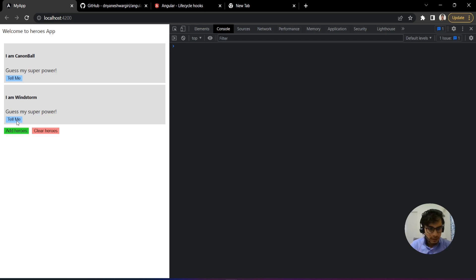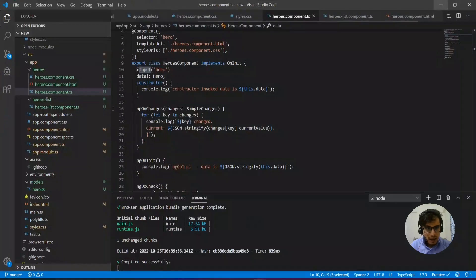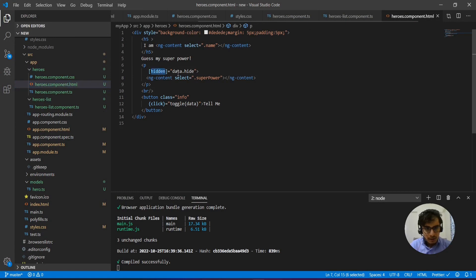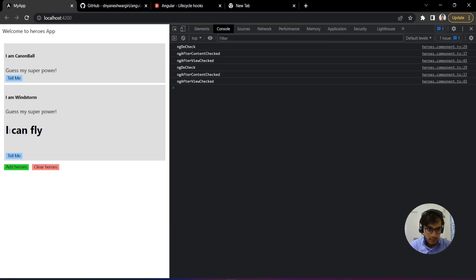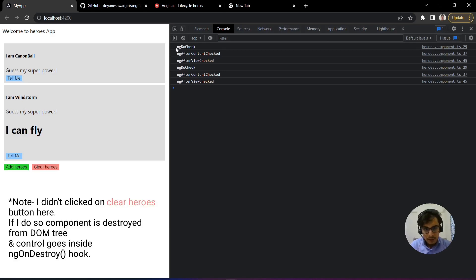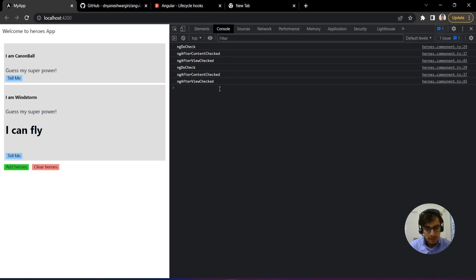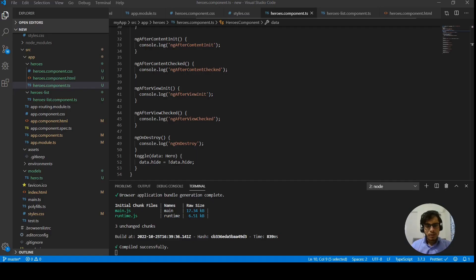It's not just for parent-to-child data passing. If you make internal changes in a component — for example, clicking 'tell me' shows the superpower of the component using a hidden attribute controlled by a flag — you can see that ngDoCheck, ngAfterContentChecked, and ngAfterViewChecked hooks are all triggered. This means whenever internal changes happen, Angular's change detection mechanism hands control to those hooks for any customization you need.